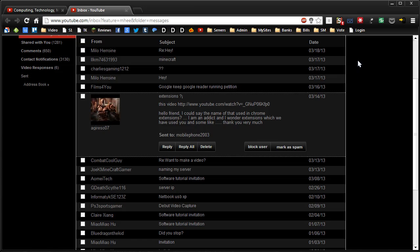So the first thing is this little icon here called Adblock Plus. I am not proud about using this but it streamlines the internet a lot. I don't click on ads anyway, and if I want to support the person that's creating content I will do that in another way such as donating, viewing their stuff, being a contributor or different things like that. So that is Adblock Plus.